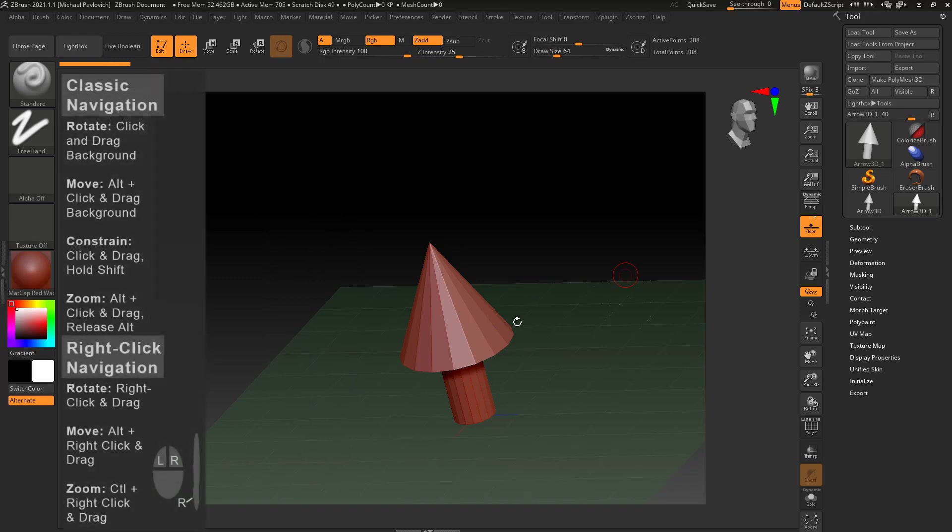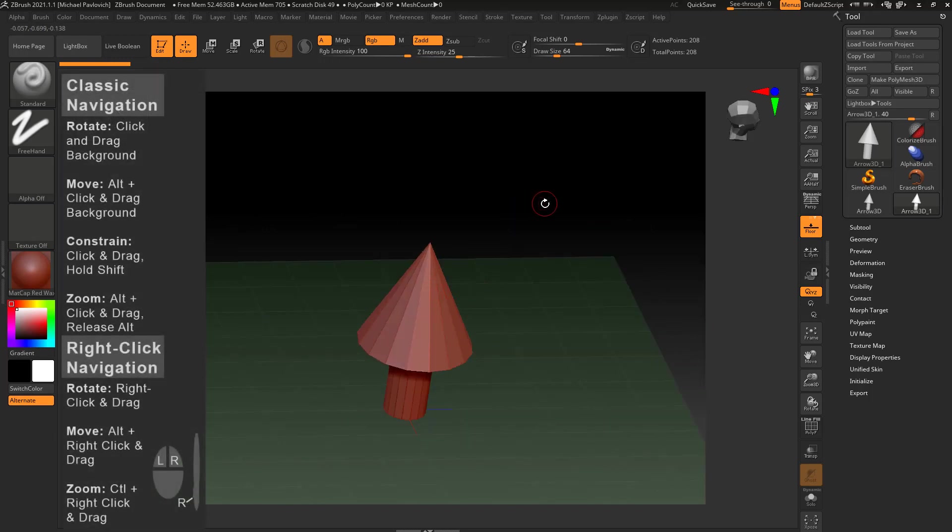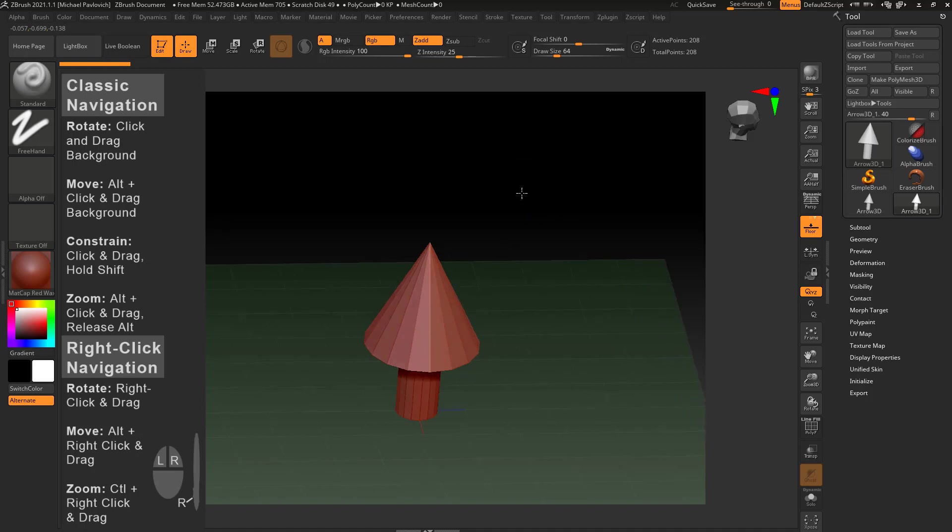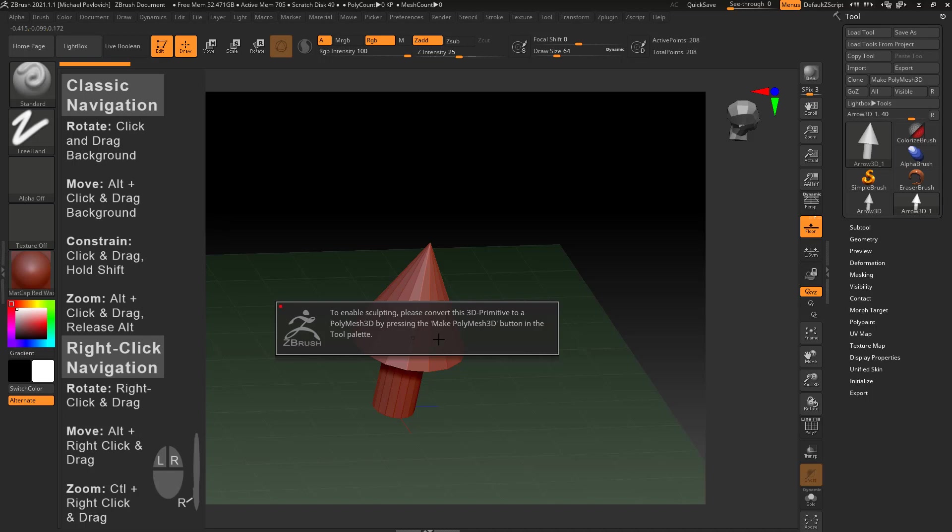Basically what I can do is I can right-click anywhere in my canvas. Now this is important because if I click on my background to rotate, that's fine. If I click on my object to rotate it's going to yell at me and say I can't sculpt on this because it's a poly primitive. We'll get more into that later.